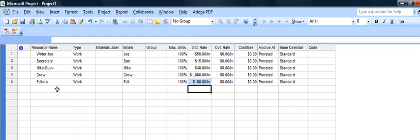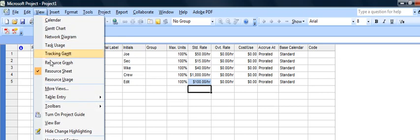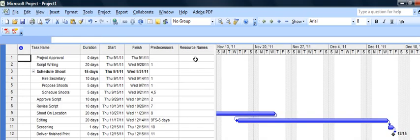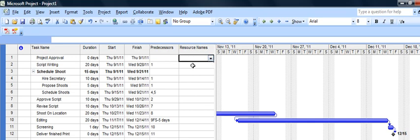Now if we go back to the view and go back over to the Gantt chart we can actually assign them. Now there's the resource name. Now that I've set them up this drop down arrow appears as soon as I click over here.